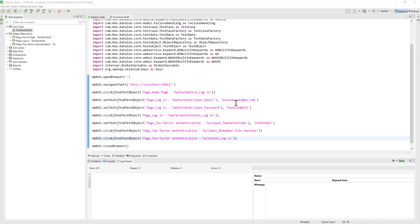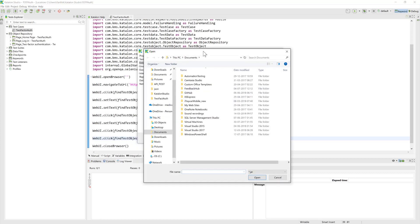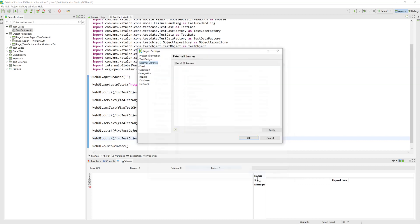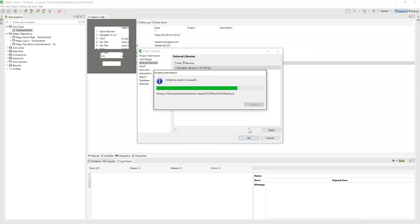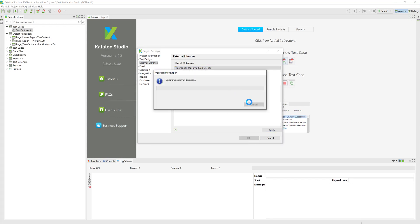To add the aerogear-OTP JAR file, I go to Project Settings and find the External Libraries option. I click Add, which opens a file chooser dialog, and I select the aerogear-OTP JAR file from my Downloads folder. I hit Apply, and Katalon Studio copies the file and adds it to the project.